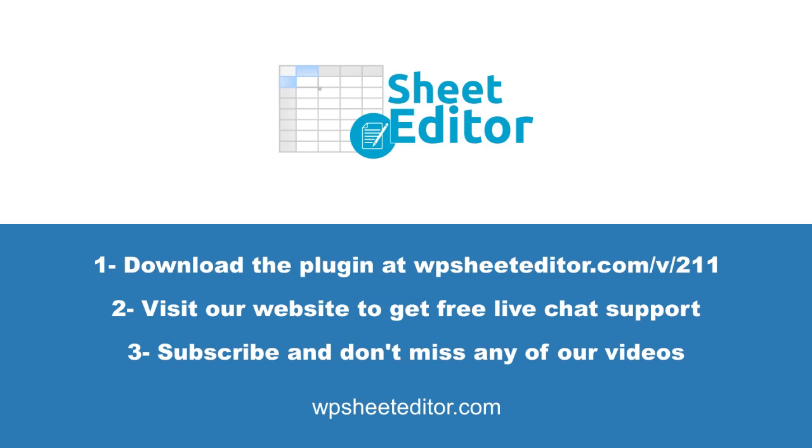Download WP Sheet Editor from the link in the description. If you need some chat support, you can always visit our website. Don't forget to subscribe to our channel so you don't miss new tutorials.